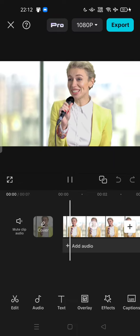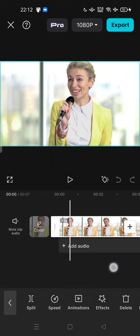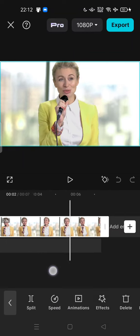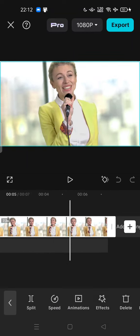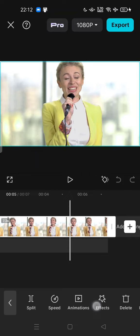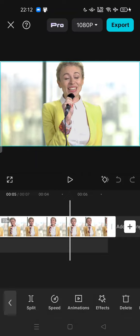First thing to do, you can tap on the video. For example, you want to cut the last part of the video. Tap on the video first, then tap on split.